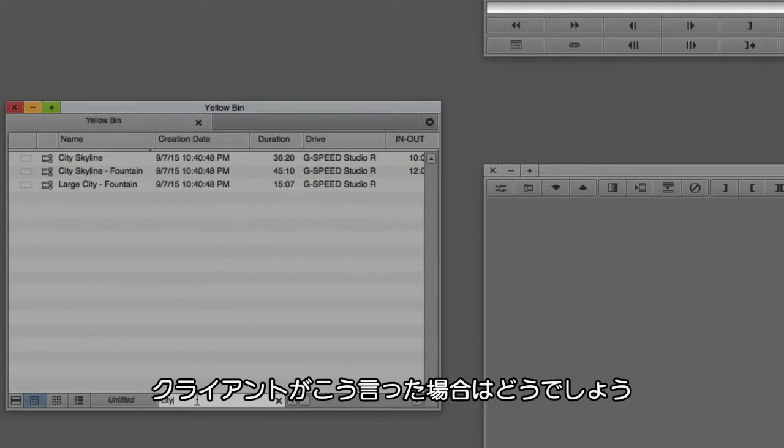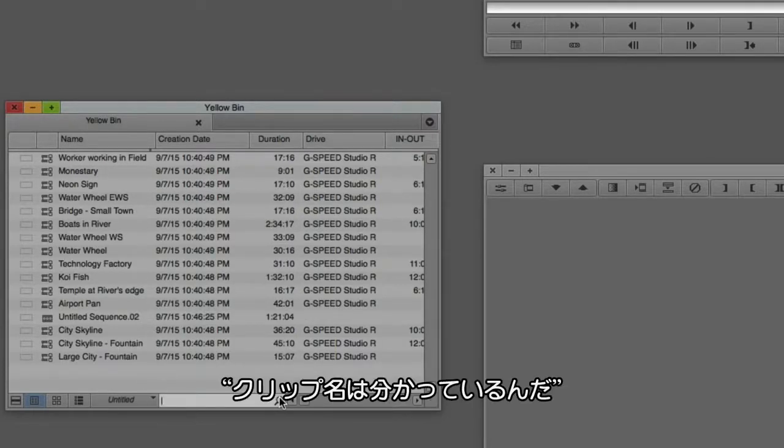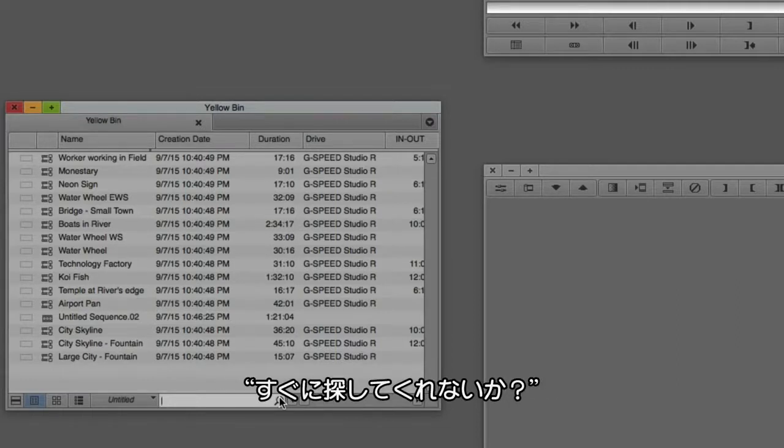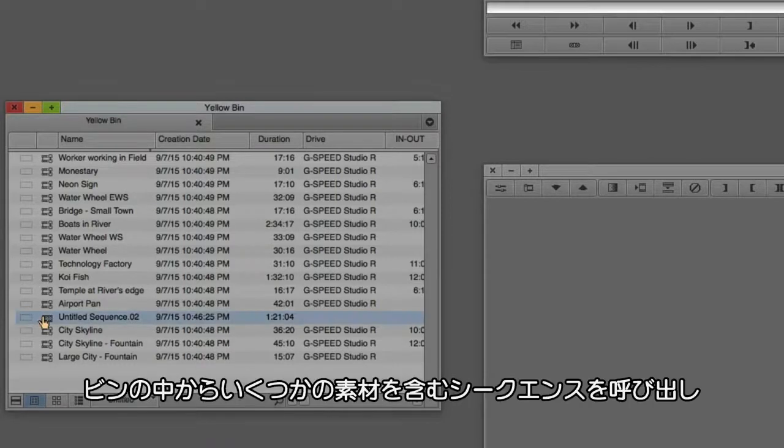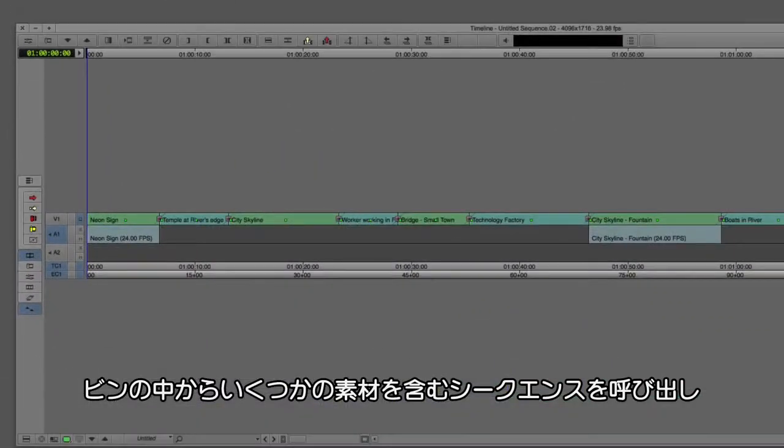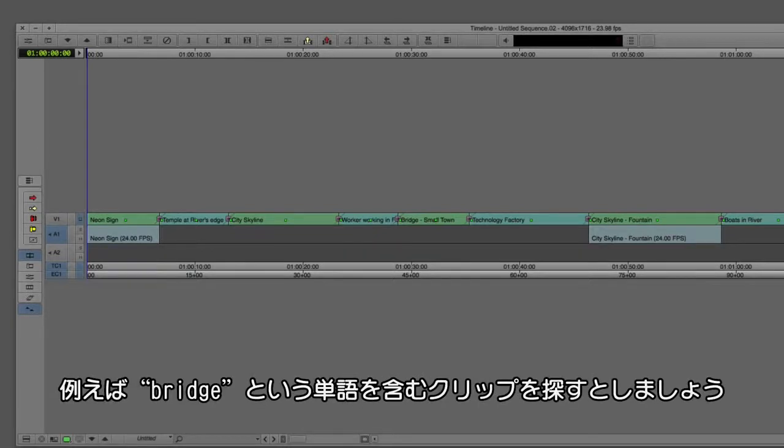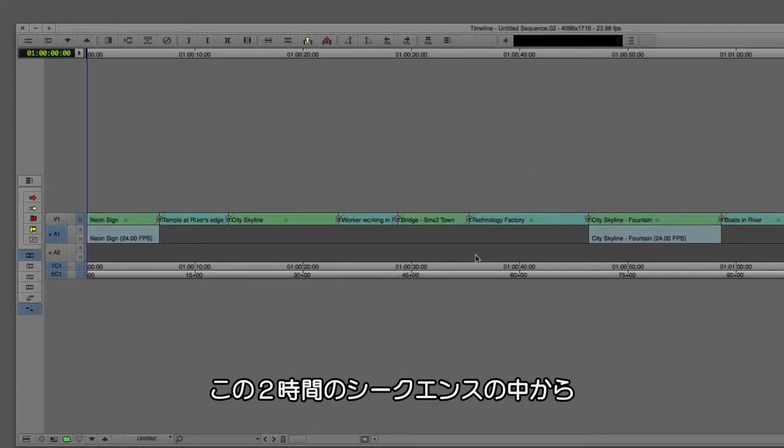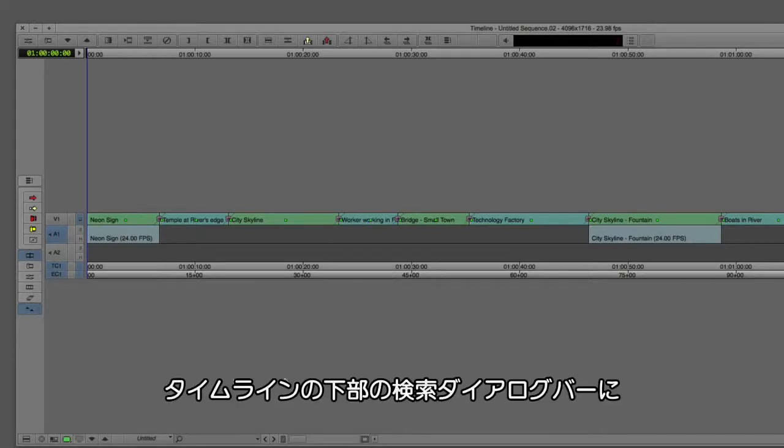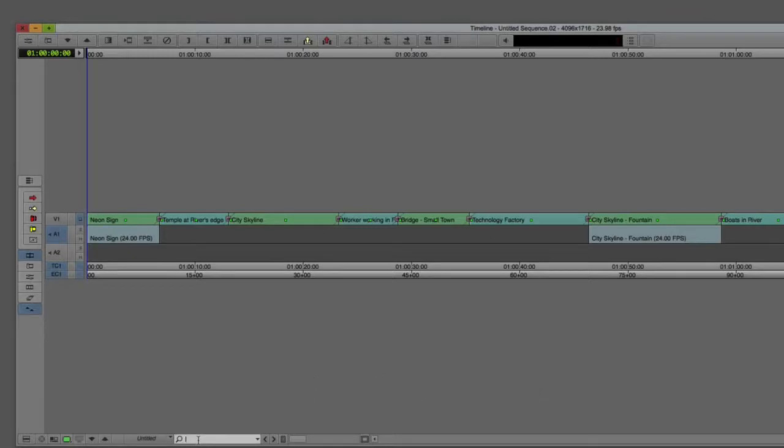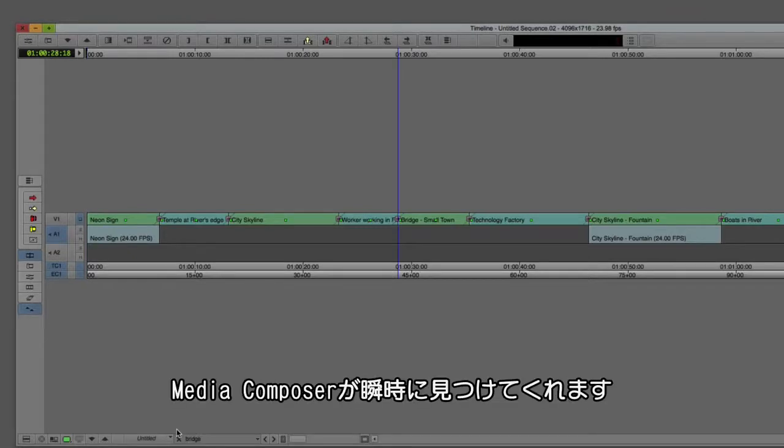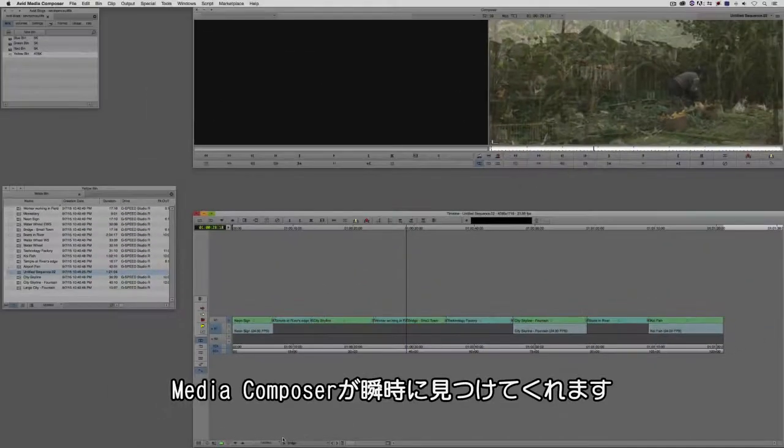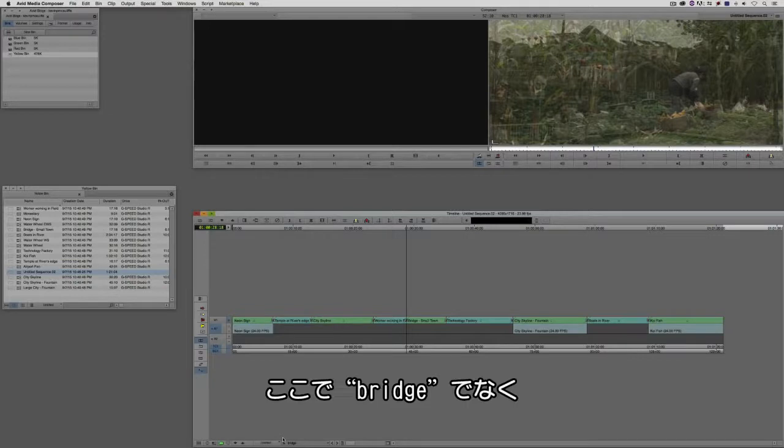But let's just say for argument's sake you have one of those clients that's come in and they've had you put a clip into a timeline, and maybe you did this weeks ago, and they know what the name of that clip is, and they just really need you to find it in the timeline really quickly. Well, you know what, no problem. Let me just call my sequence up here that has some of the footage in here from my bin. And let's just say for argument's sake I'm looking for a clip that has the word bridge in it. Now I know it's right here, but let's just say my sequence is two hours long and I need to find that clip lightning quick. No problem. I can come down to the search dialog box here at the bottom of the timeline, simply type in bridge, and guess what? Media Composer is going to find that clip lightning quick.